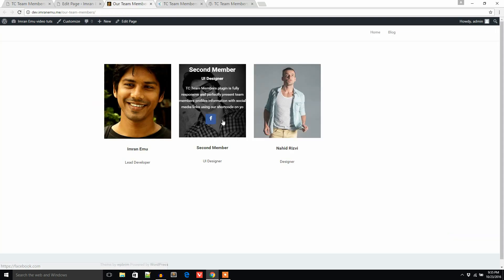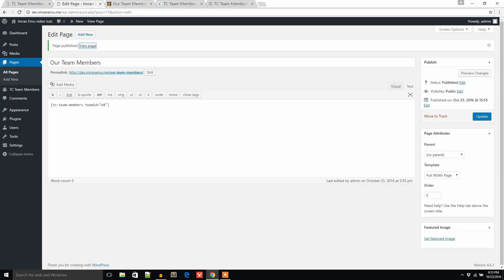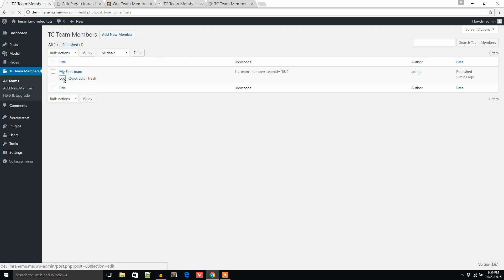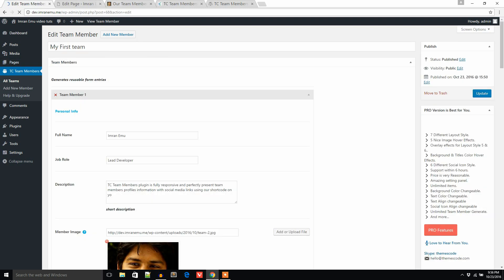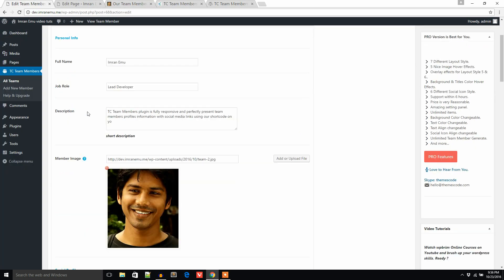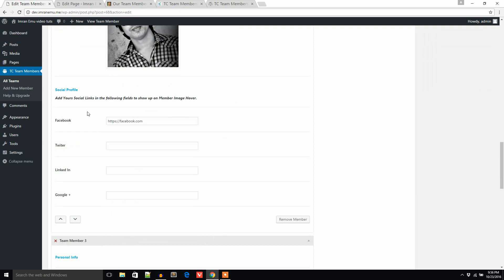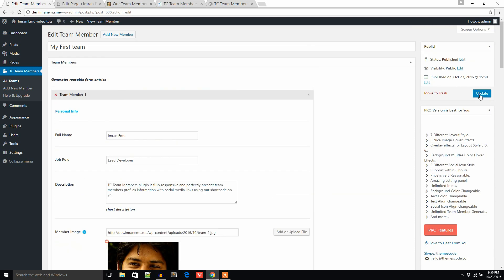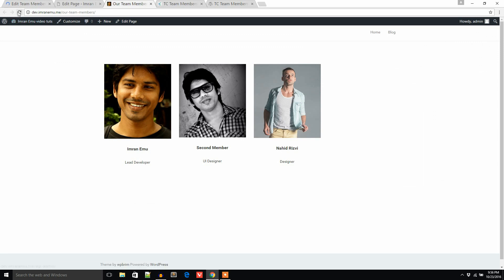I don't see the other social icons here because I kept the other fields blank. Let me edit this to check. For example, for the second member I only see one social icon. If I keep a field blank it doesn't show up. If I add something — like a Twitter link — and update, then refresh the page, Twitter will appear.